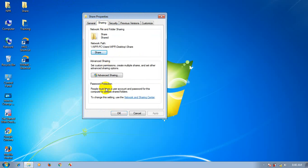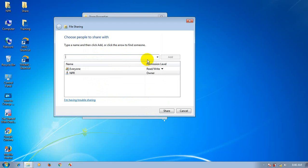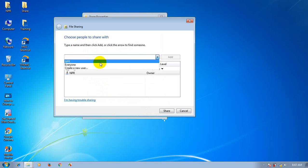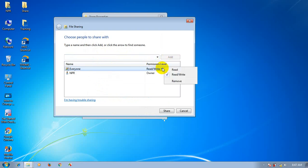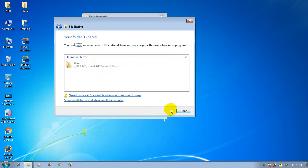In the Sharing tab, click the Share button. You can share with everyone. Click the Add button, select the right option, then click the Share button to confirm. Click Save and the folder will be shared.